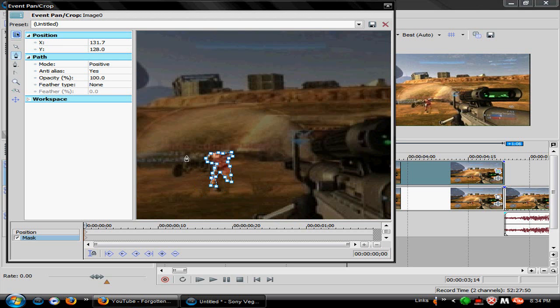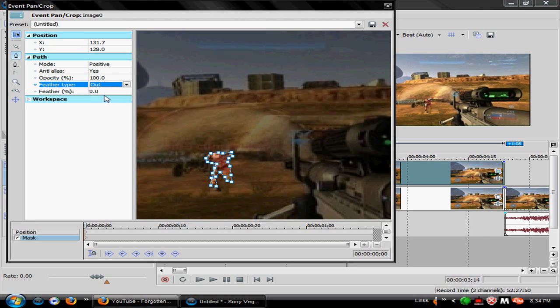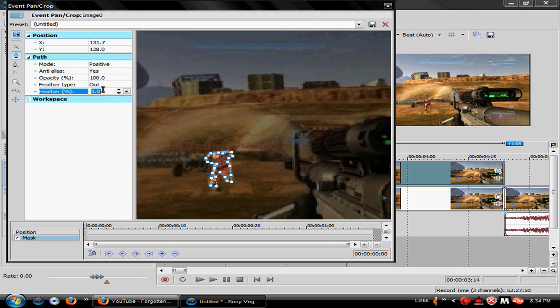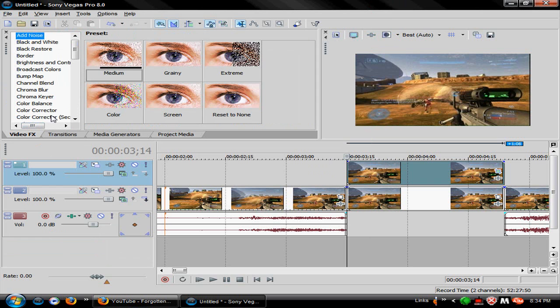Hey, you got your person right there. Feather type, I put it to 0. Then feather percent, like two. You can change it, it doesn't really matter. Then what you would do is go to Video Effects.